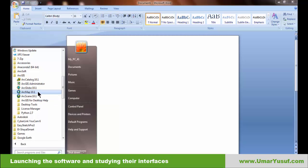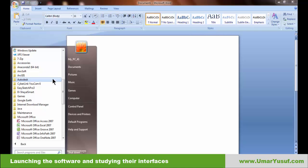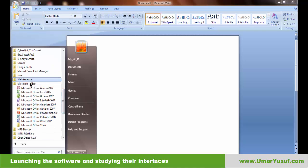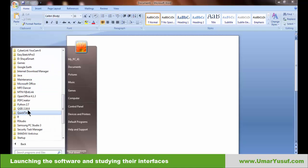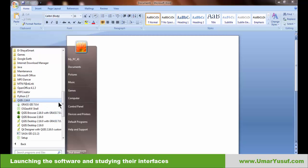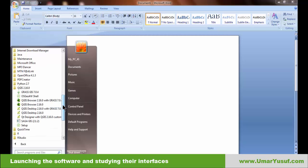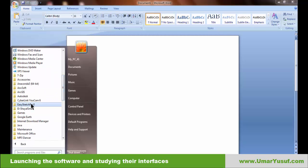Open ArcMap on your PC for ArcGIS. In the case of QGIS, the installation includes GRASS, OSGeo4W Shell, QGIS Browser, QGIS Desktop, QT Designer, and so on. The one we are interested in is QGIS Desktop. So open QGIS Desktop for QGIS and ArcMap for ArcGIS.